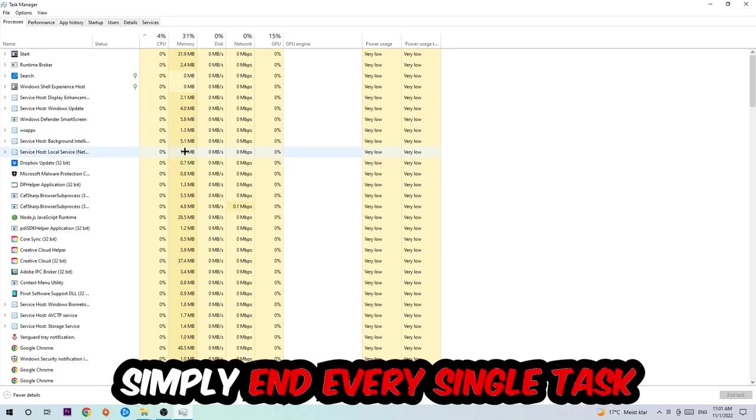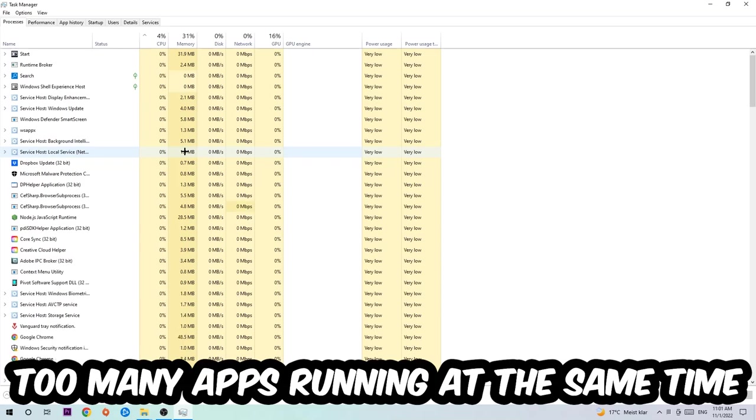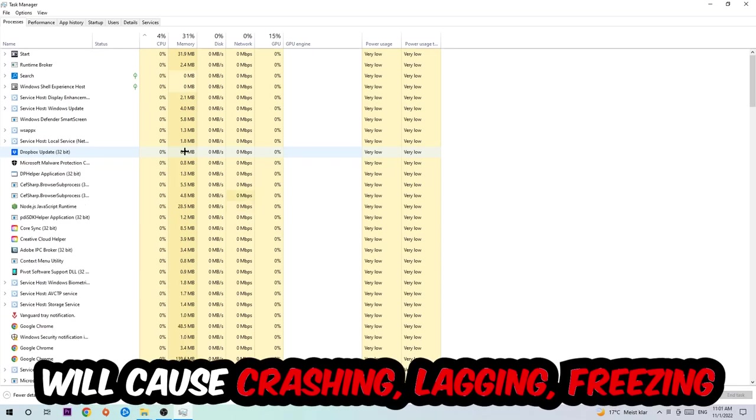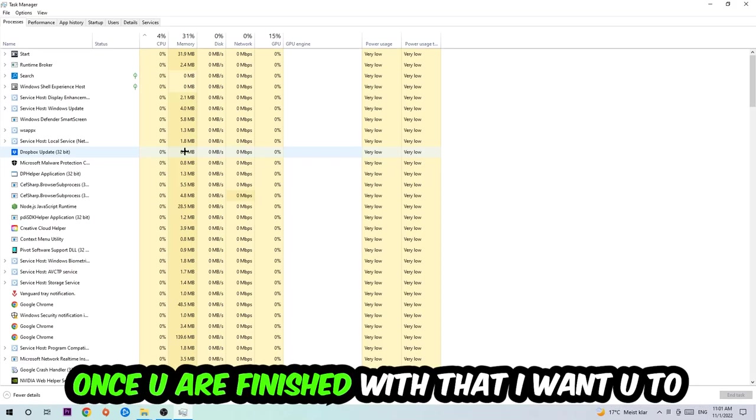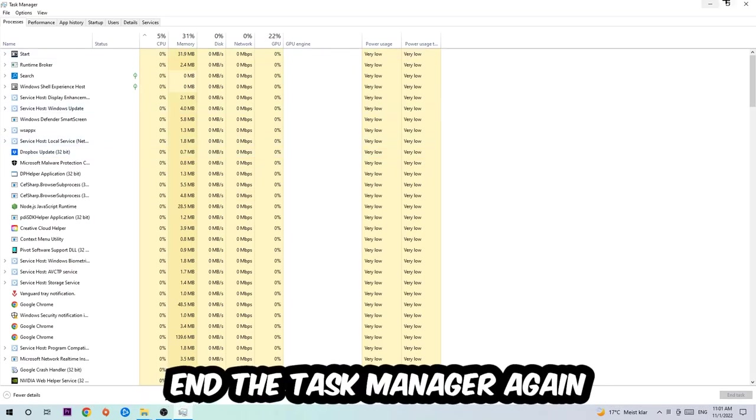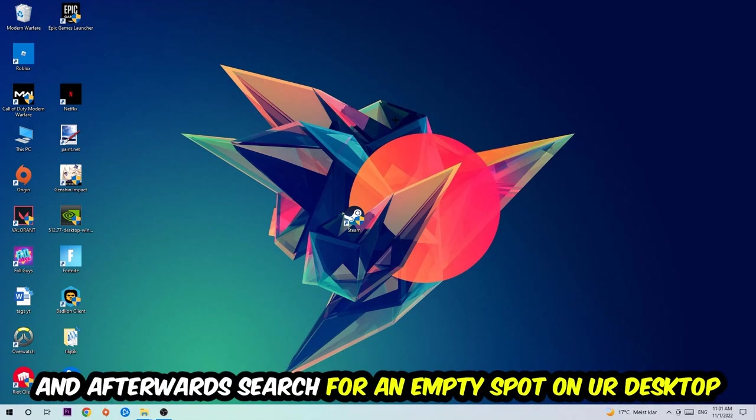Once you click Processes, I want you to simply end every single task which is currently running and has nothing to do with Windows. Two reasons for that: first of all, too many applications, too many background processes, too many programs or games running at the same time on a low-end or bad PC will cause crashing, lagging, or freezing in the long term because your PC can't handle that anymore. So just trust me and end every single process.